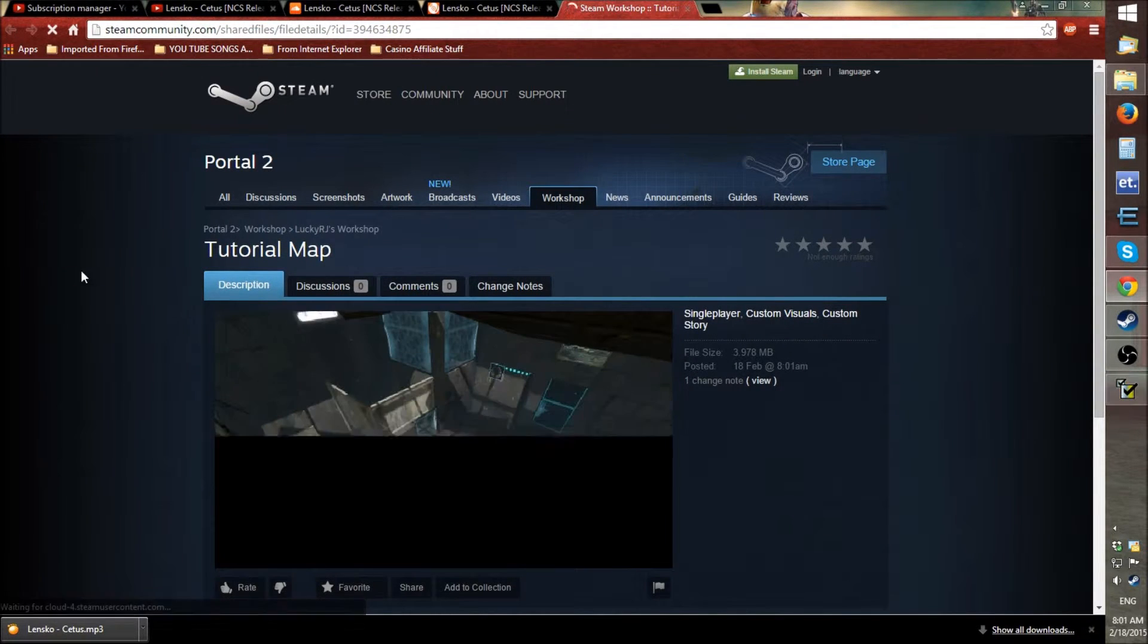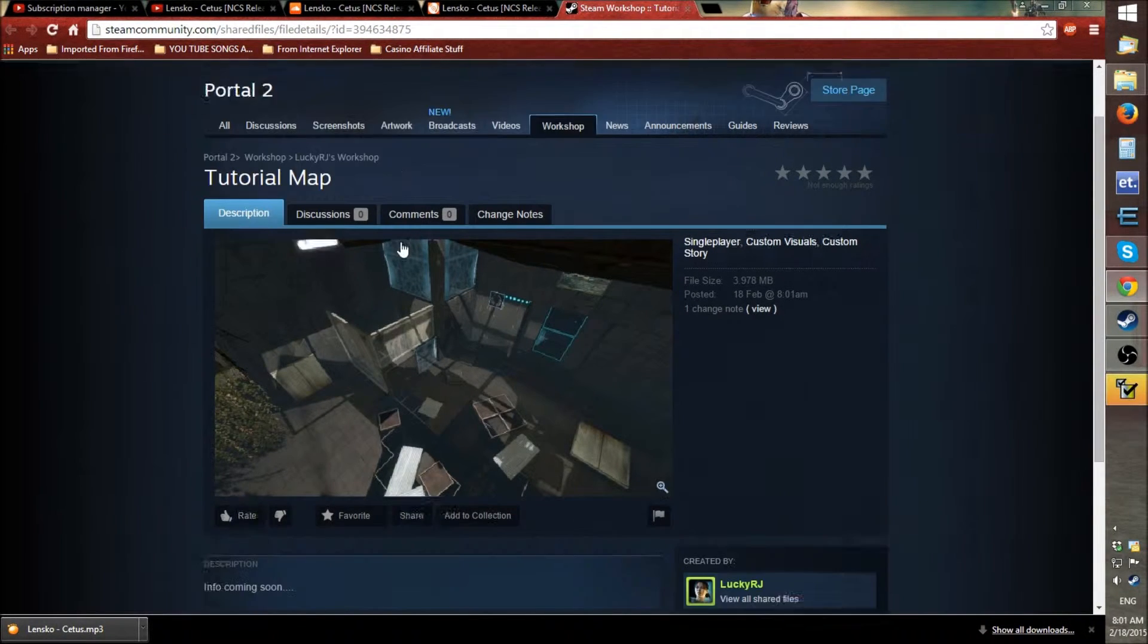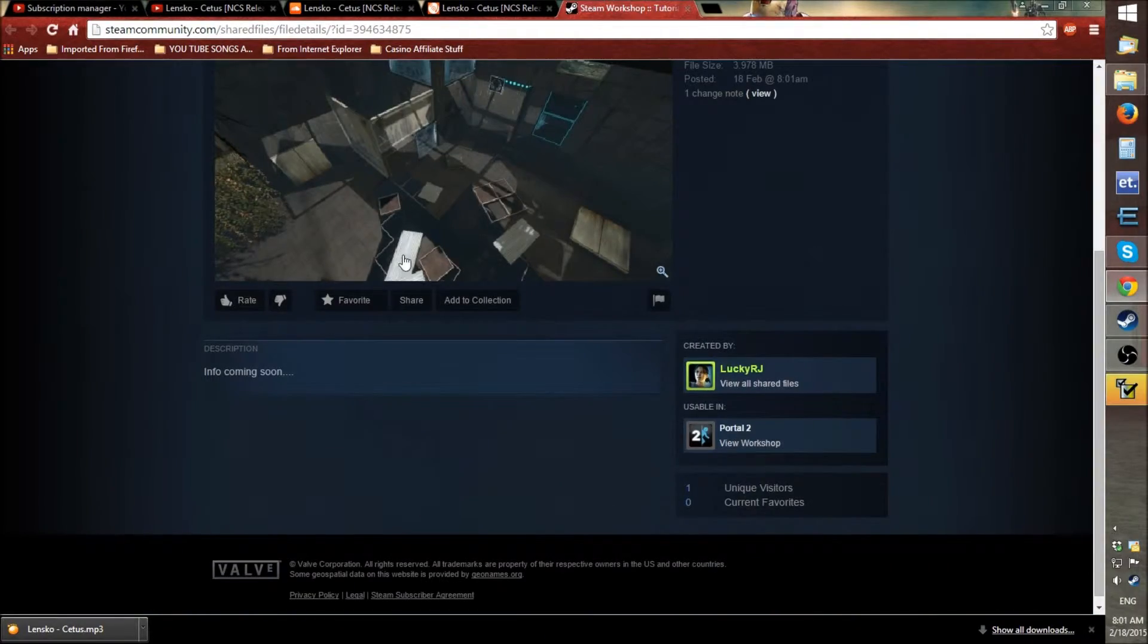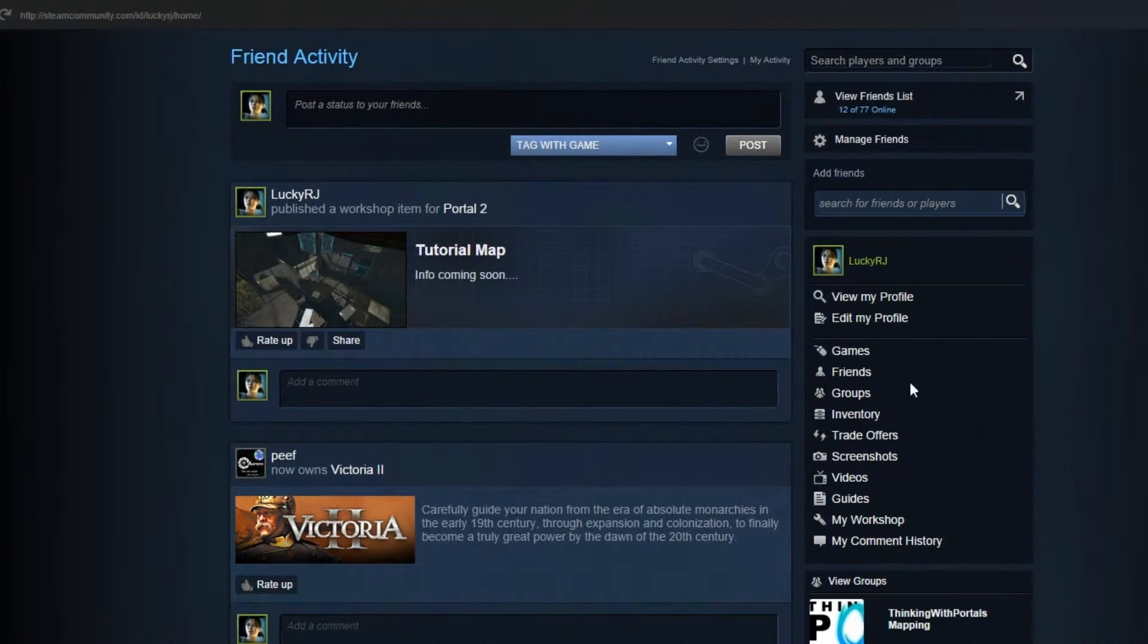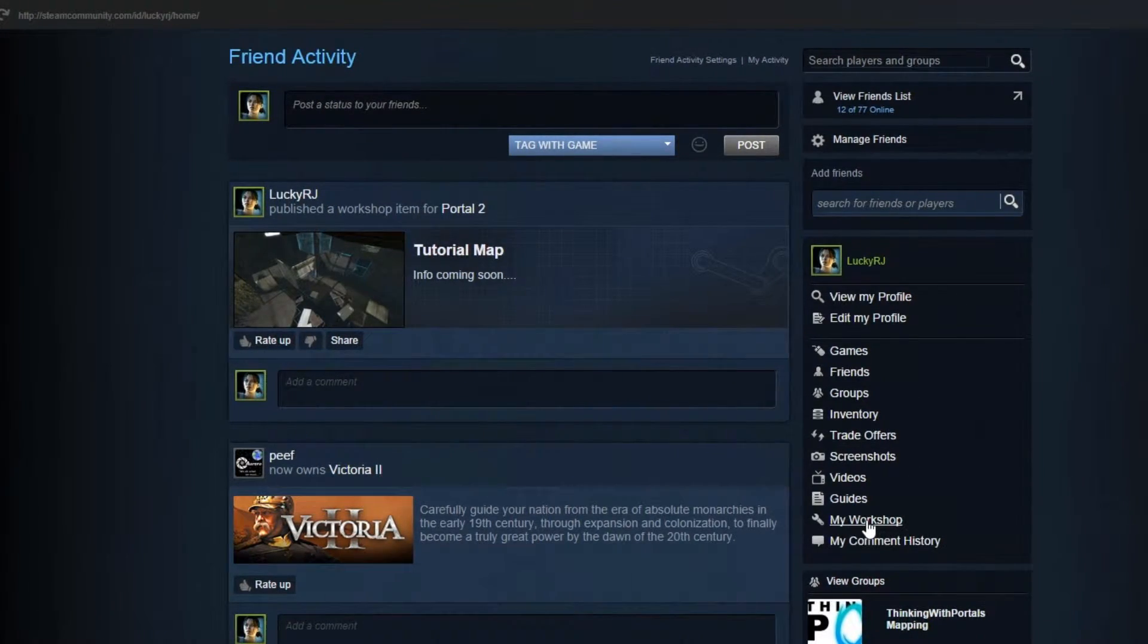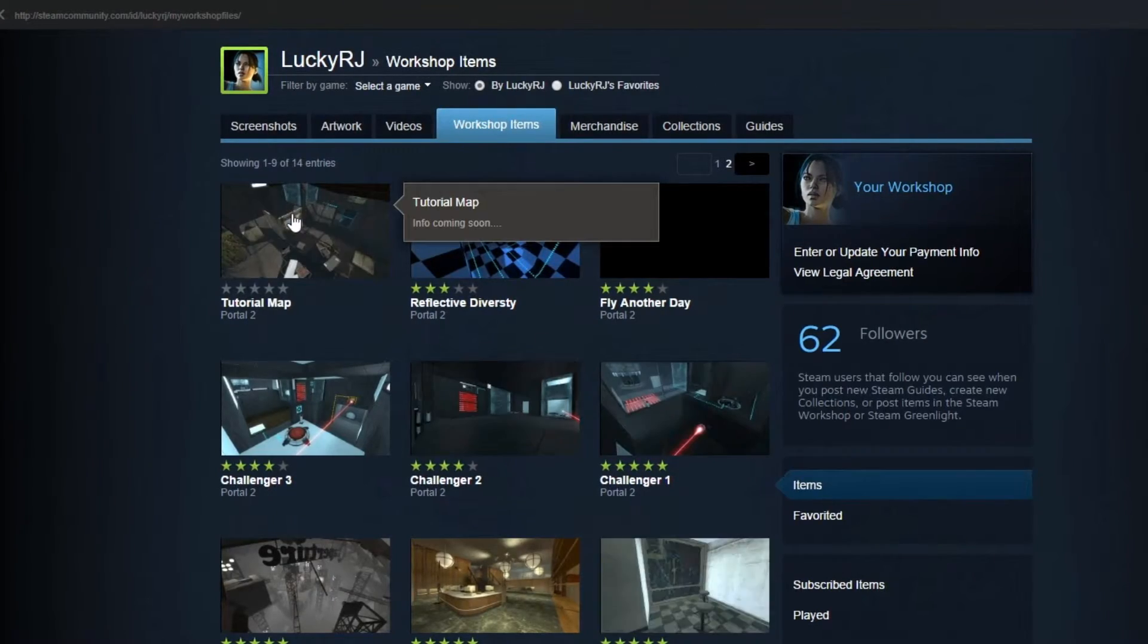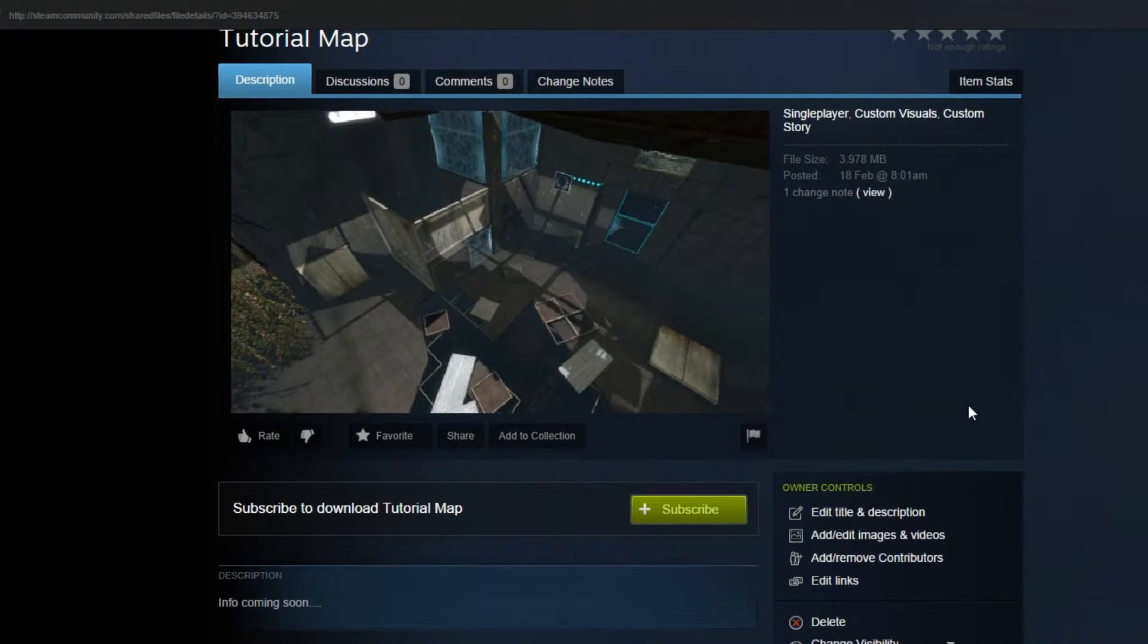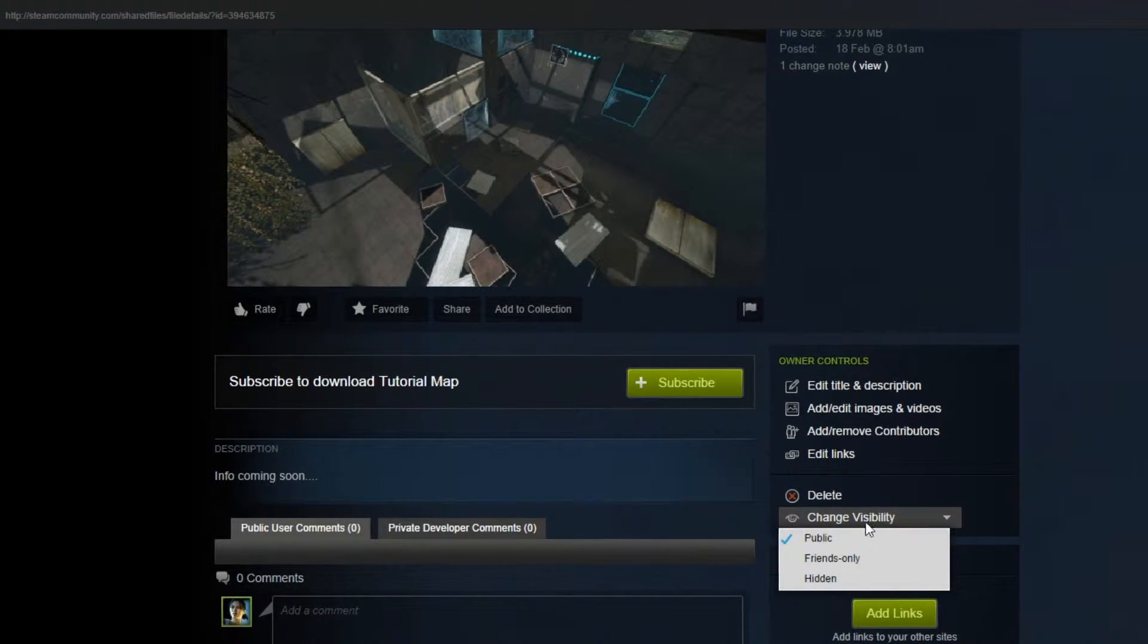And as you can see that is now uploaded into the Steam workshop. So, if you go to Steam and go to my workshop and just click it, you can now change stuff.